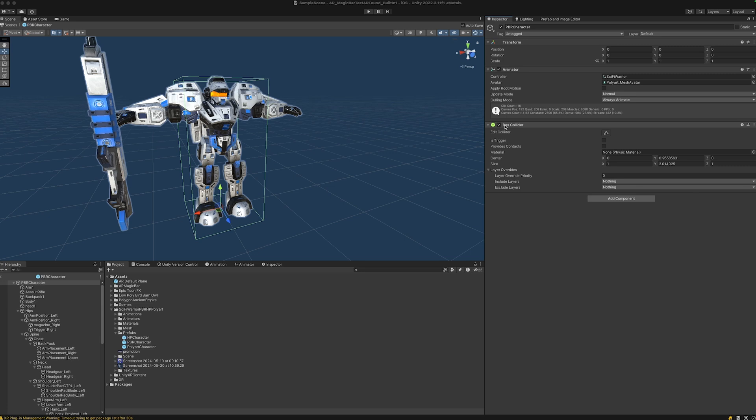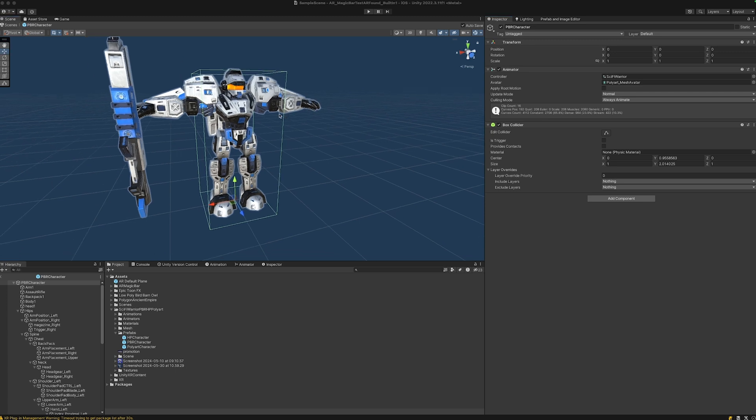However, I'd always advise you to rather add your own collider to the object to make sure that it fits the size of it.